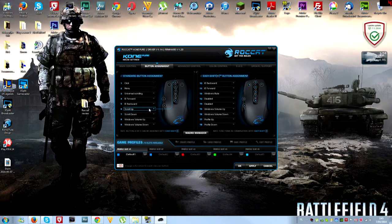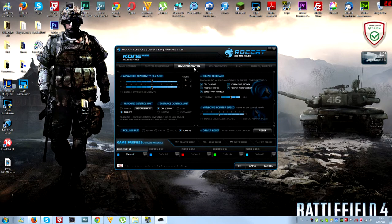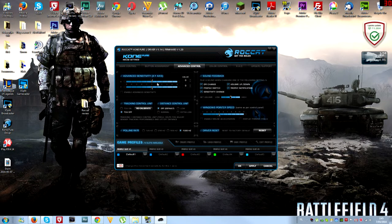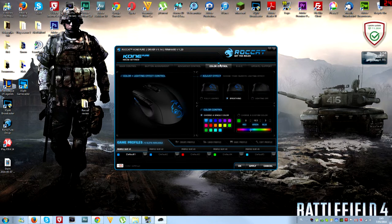Then we go to advanced control, which means you have a lot of options like sound feedback, windows pointer speed, advanced sensitivity, tracking control unit, distance control unit, all that good stuff. The next thing is color control.